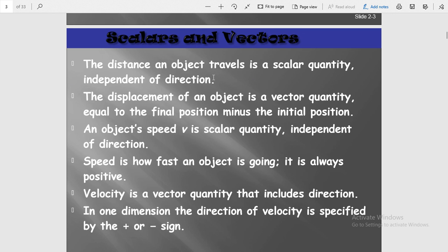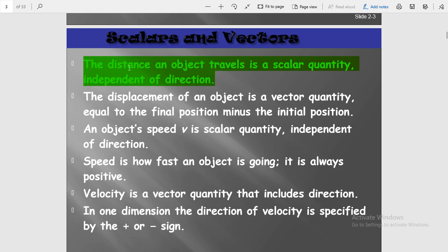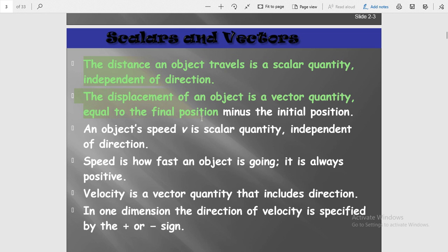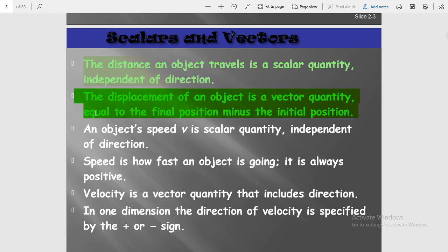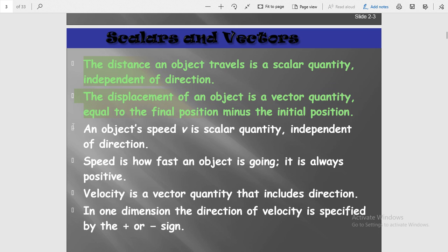Distance is a scalar quantity because it does not have any direction. But if distance has a direction associated with it, that is known as displacement. Displacement of an object is a vector quantity and is equal to the final position minus the initial position.